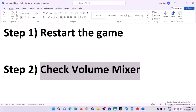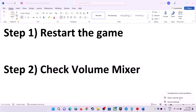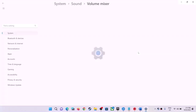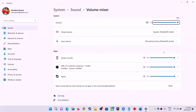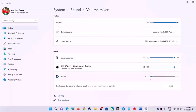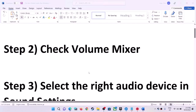Still facing the problem? Check the Volume Mixer. On the bottom right, you can see the speaker icon — right-click on it and click on Open Volume Mixer. You will see your game listed there. If the sound for the game is at zero, slide it to 100. Make sure the game's volume is set to 100, then launch the game.